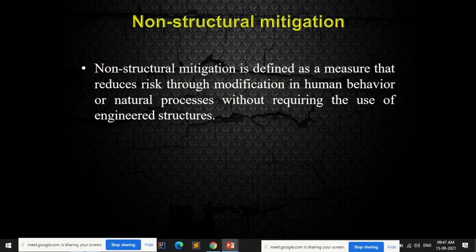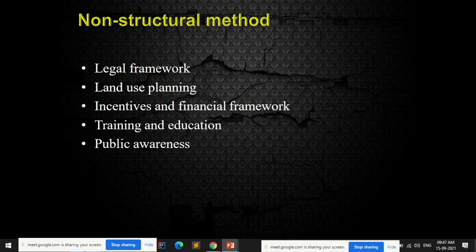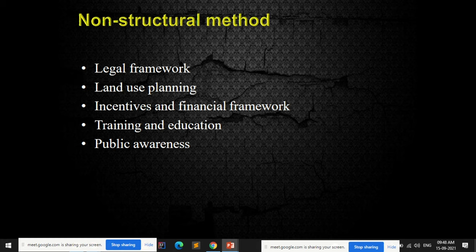Non-structural mitigation is defined as a measure that reduces risk through modification in human behavior or natural processes without requiring the use of engineered structures. You don't have to construct anything — it is through changes in human behavior and natural processes. Examples include legal framework, land use planning, incentives and financial frameworks, training and education, legal rules and actions, and public awareness and knowledge transfer. All of these come under non-structural mitigation methods.